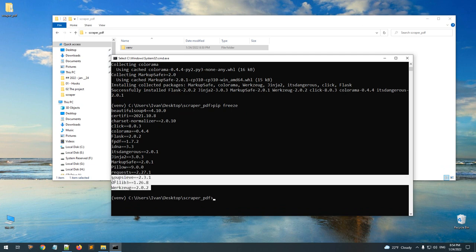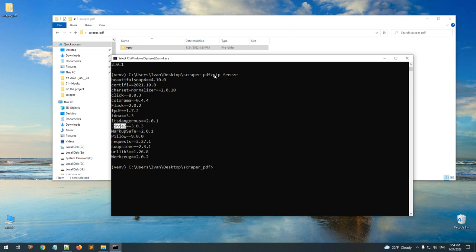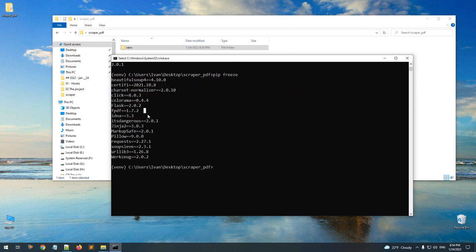You'll also see some other packages — these are dependencies of the packages we installed. For example, Flask needs additional packages that it depends on. Again, if you're not using a virtual environment, these packages will be installed globally, so every project you create will have access to them. It's just a personal preference — I usually want to create a virtual environment and then install my packages.